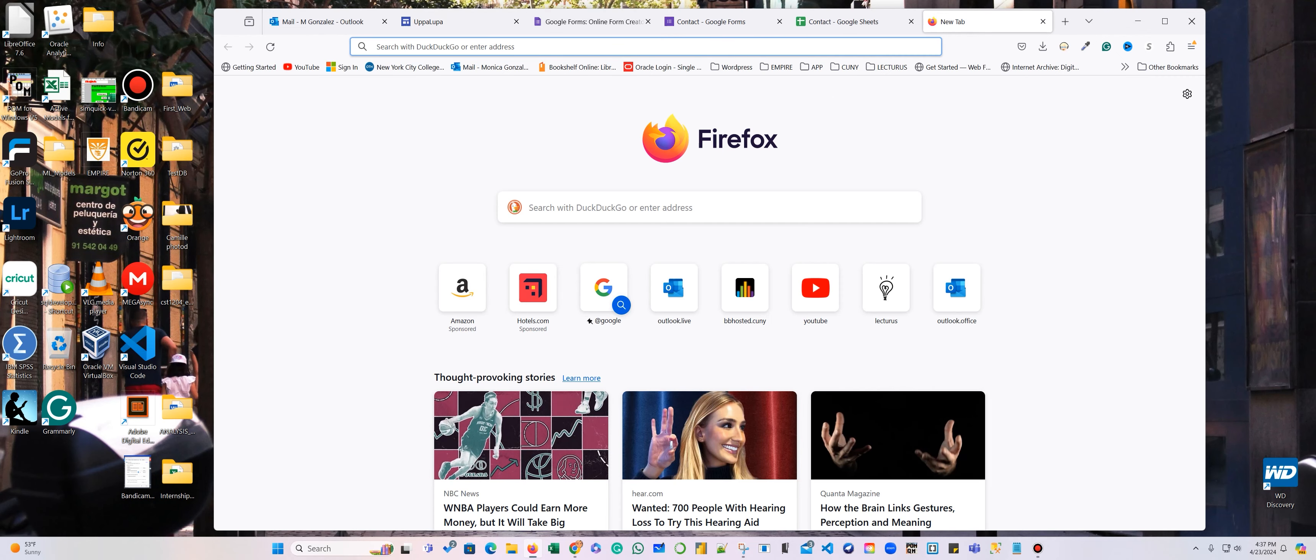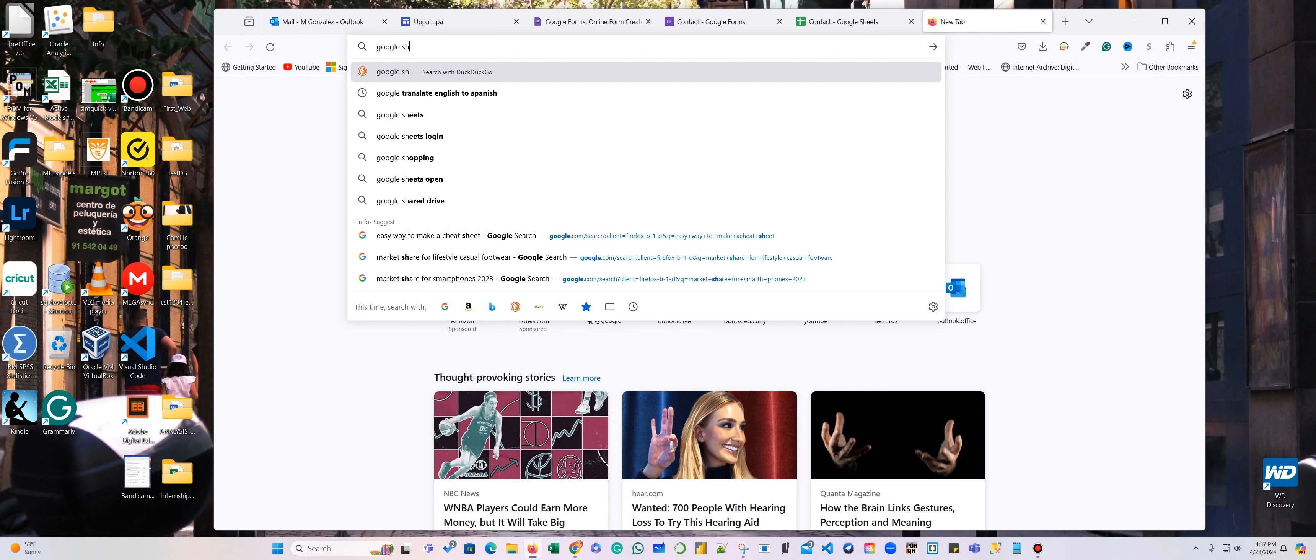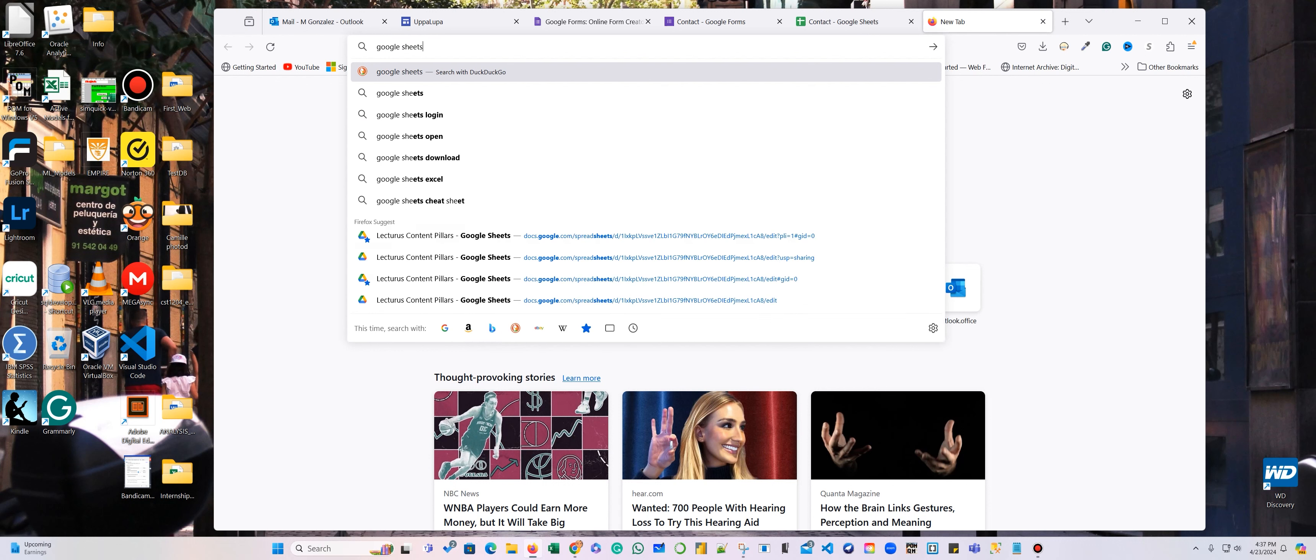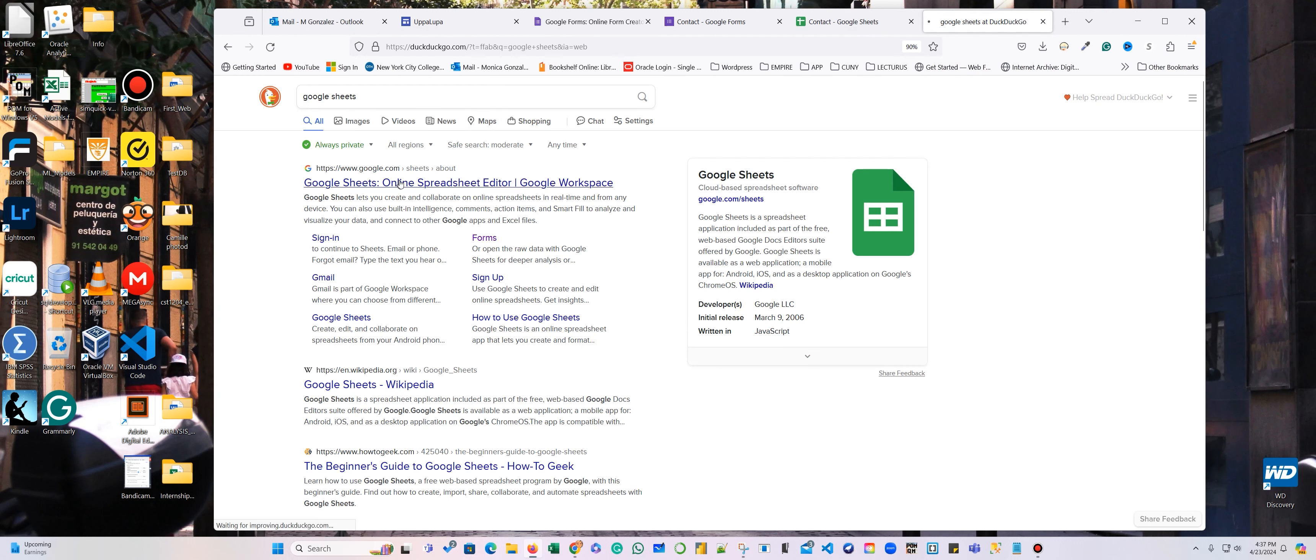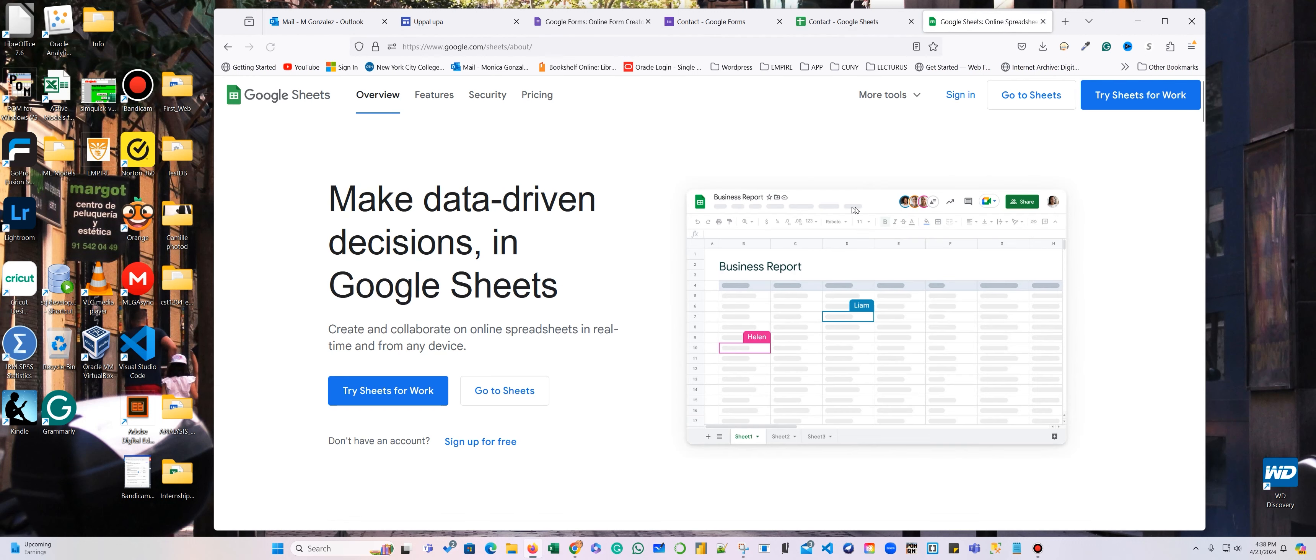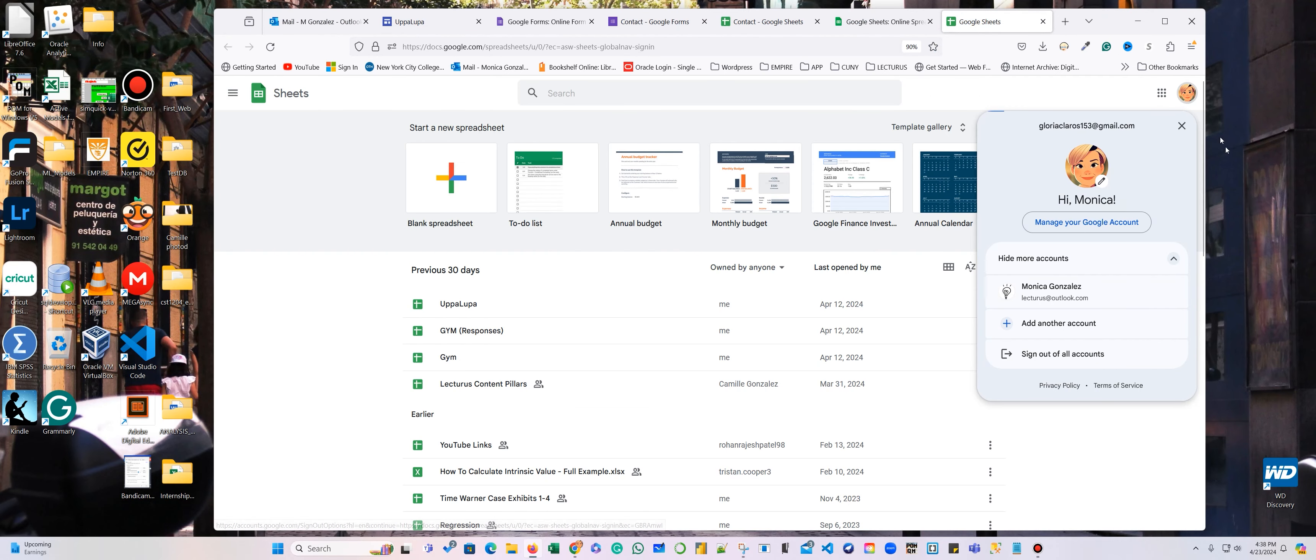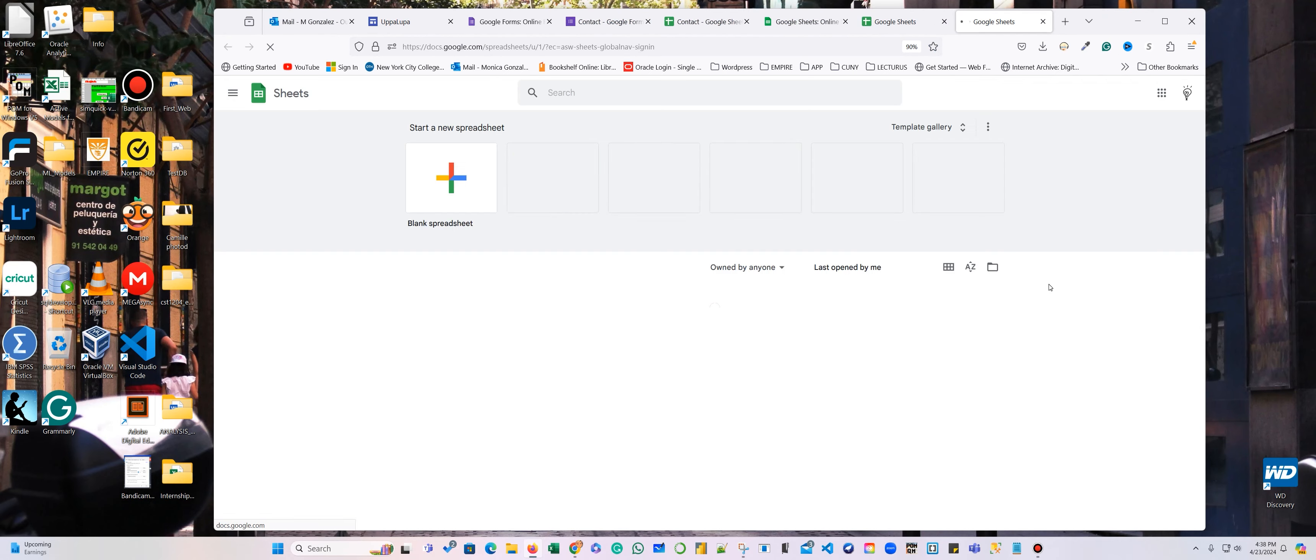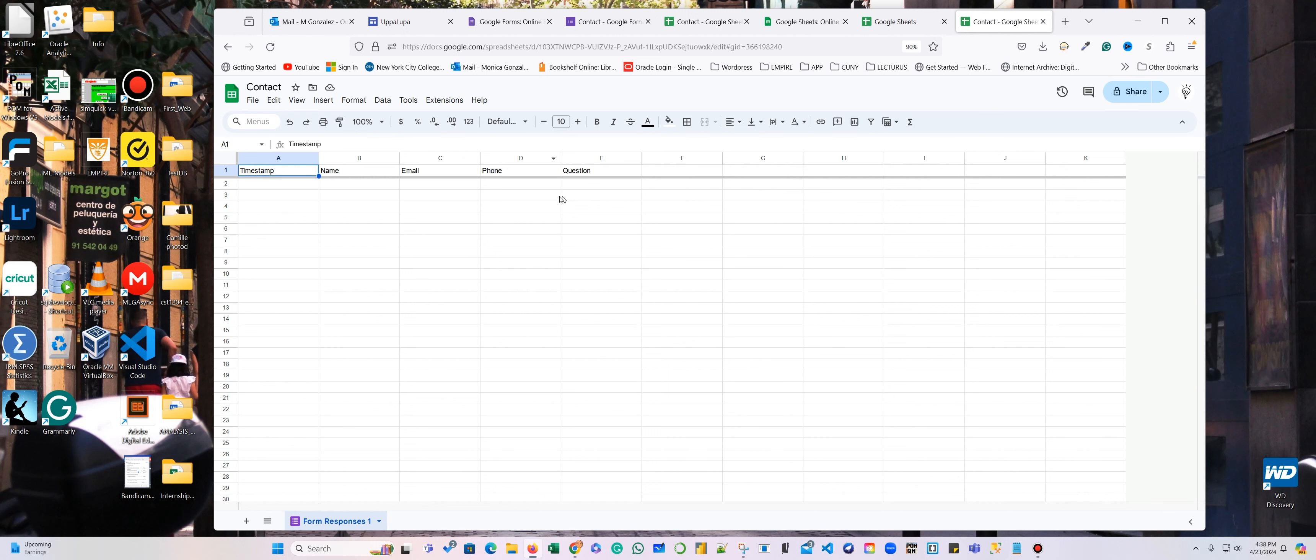And here I'm going to sign in with my other email. Make sure that you sign all with the same email. Let me see today. Name, email, phone, and questions. So I already have my sheet here, and I'm going to add this sheet.